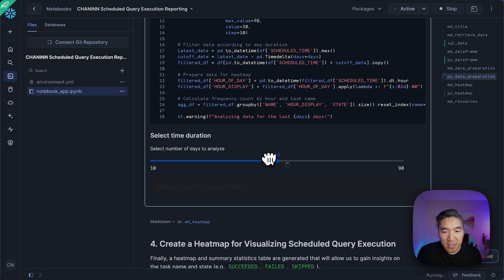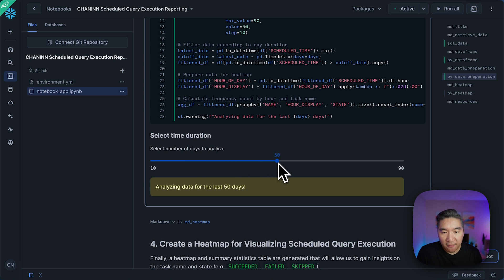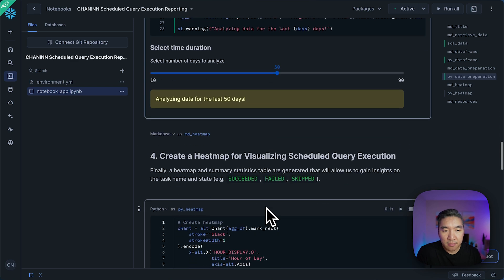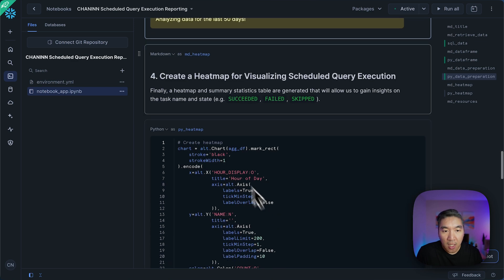So if you were to adjust it to, let's say 50 days, it's going to update the information here.